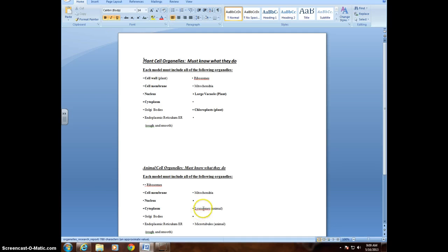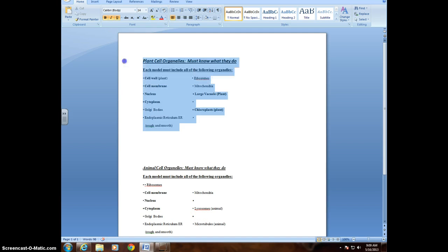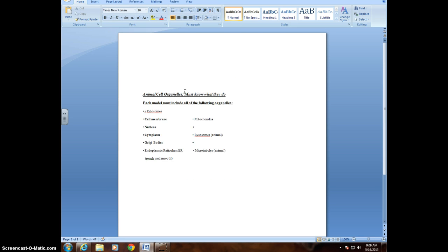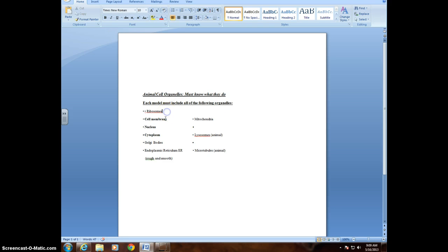Now you need to pick either an animal cell or a plant cell. So for example, I'm just going to go with animal cells, so I'm going to delete all that information up there. So what I need to do is each model must include all the following organelles. So I need to find out what a ribosome is, etc.